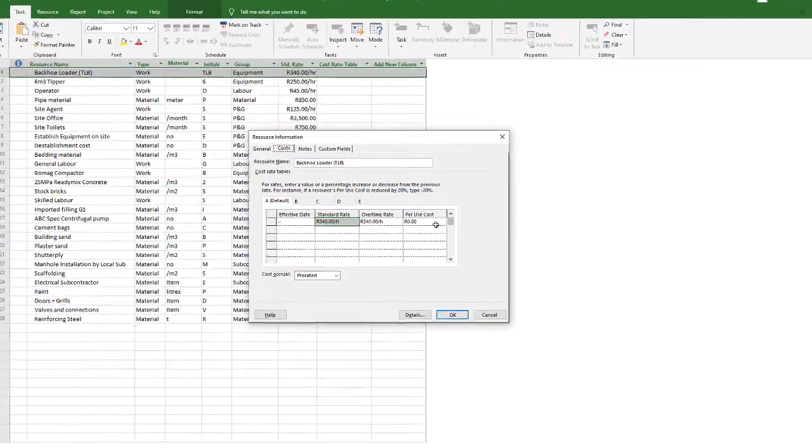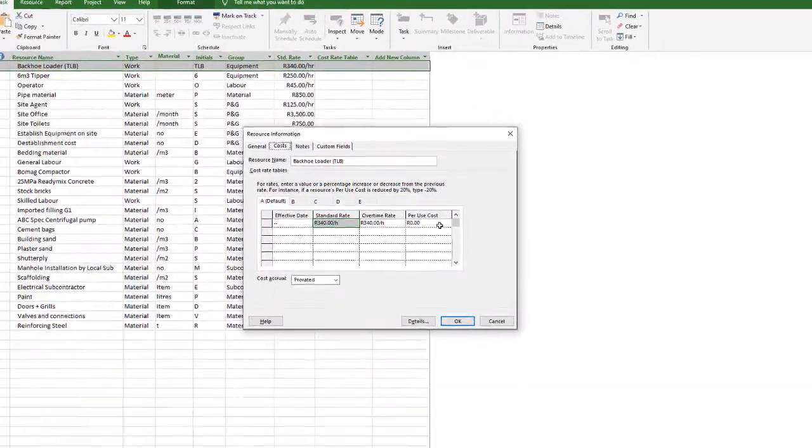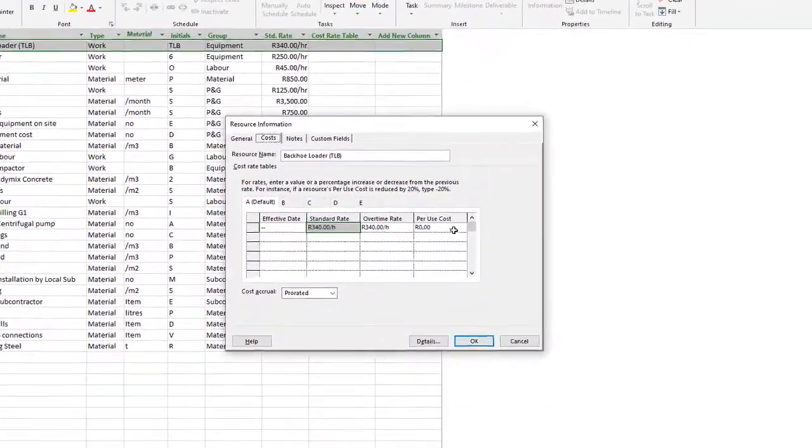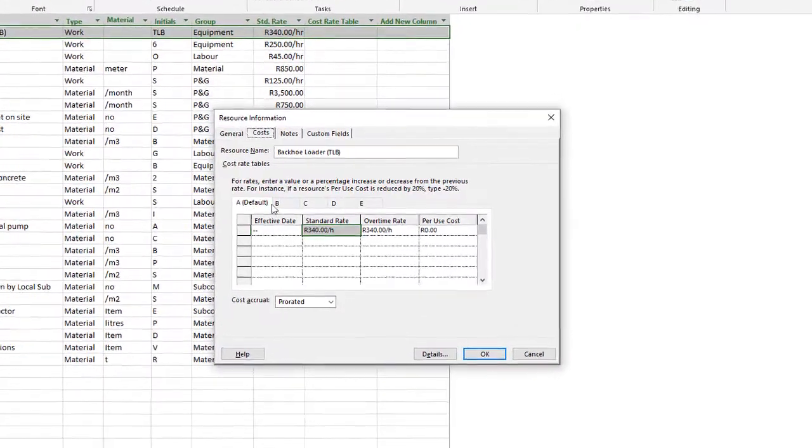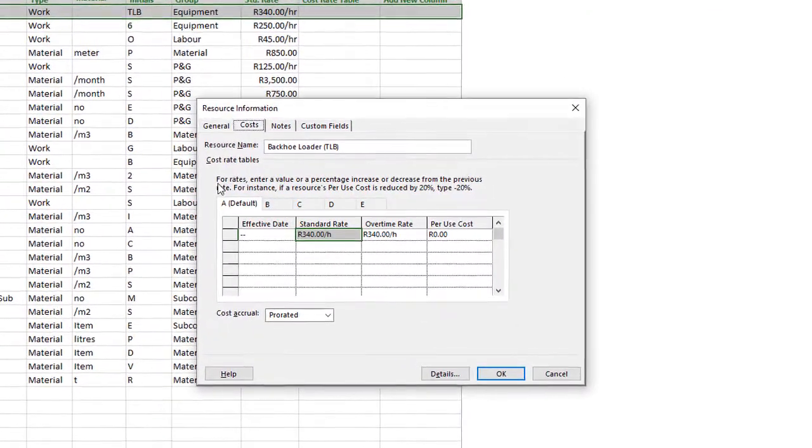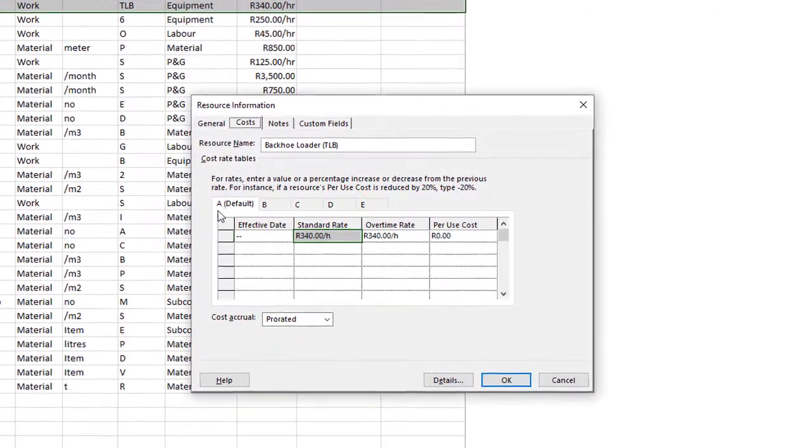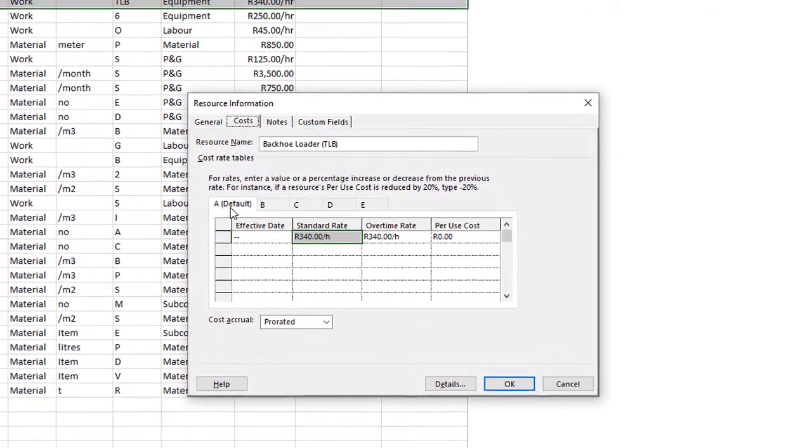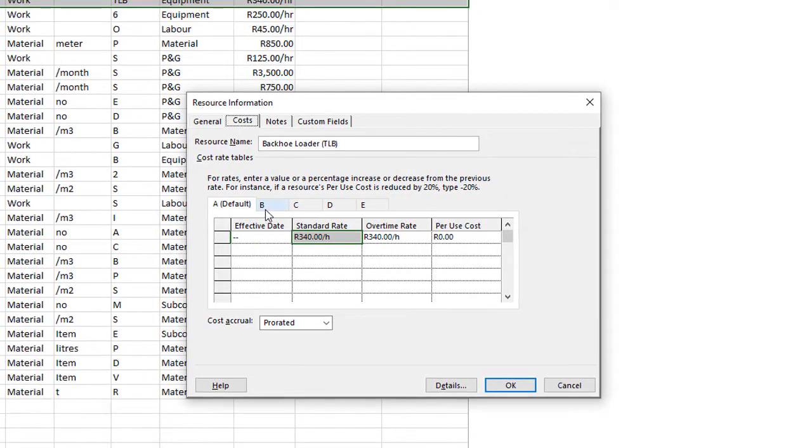And then you'll see at the top there you've got an A rate, a B rate, C, D, E. So this might be for different circumstances or surge pricing or special discount rates that might apply on specific projects.